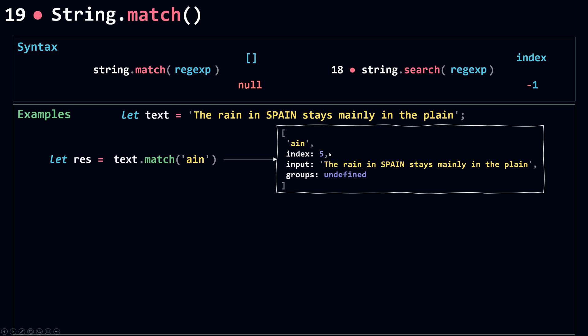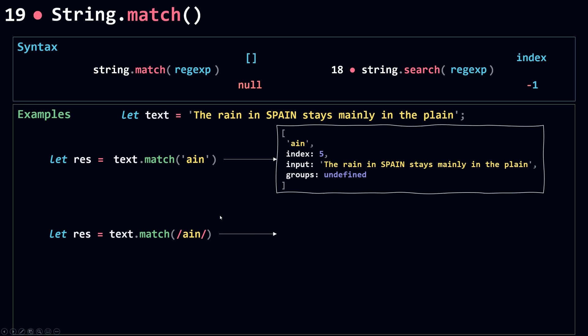That's the key difference: for `search`, it only returns the index as a number, so we'd get five instead of this array. Now if I pass in a regular expression directly, it's the same as passing the string, since `match` converts the string to a regular expression anyway — so we get the same result.